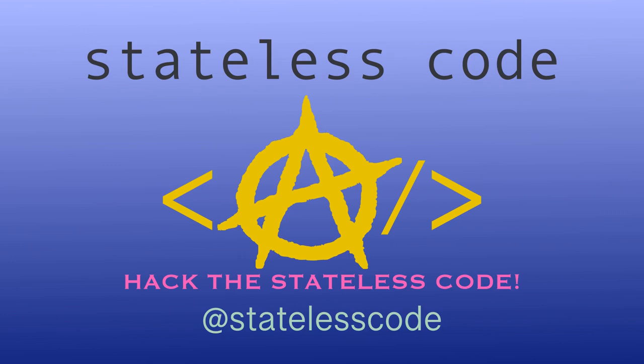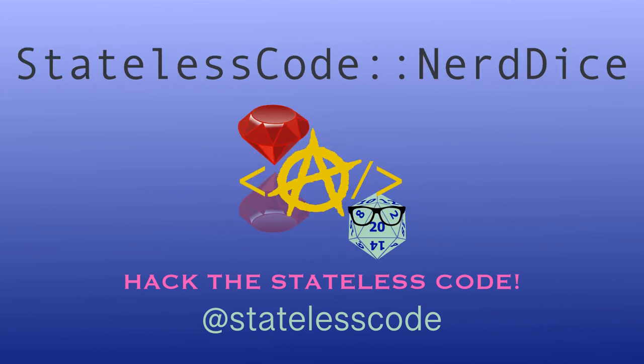At the Stateless Code, Nerd Dice. Welcome to this Stateless Code video. This is video number 43 in our series, NerdDice.com, where we create a Ruby on Rails application to manage tabletop roleplaying.